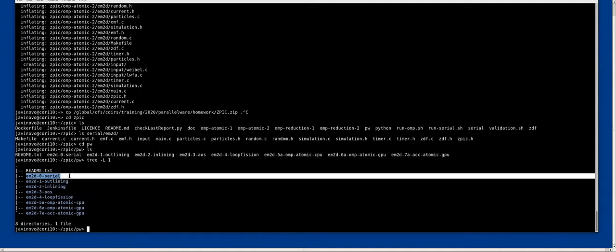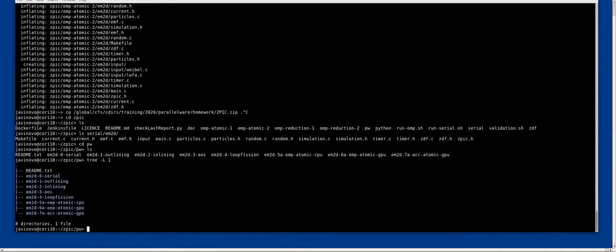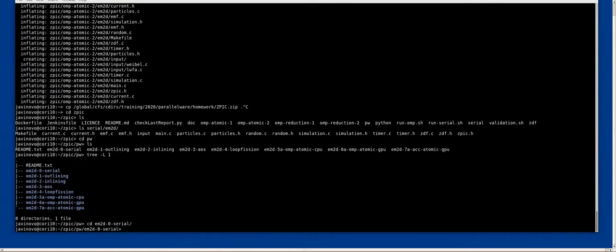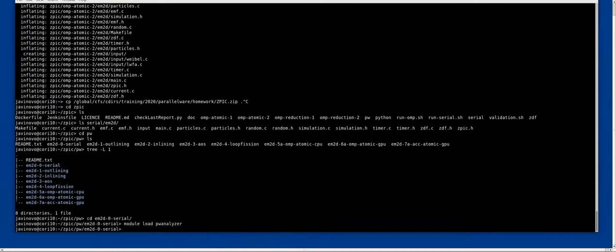So the serial would be the first version. I can just get into it. Again, just in case you would need to do the module load that I did before.